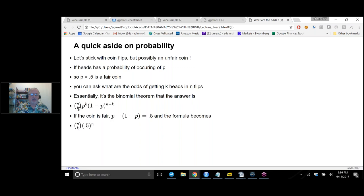N choose K is simply the number of ways you can pick K things out of N. For example, how many ways could you get two heads out of four flips? The answer is six — four choose two equals six. You can enumerate them: heads on the first and second, first and third, first and fourth — that's three. Heads on the second and third, second and fourth — that's five. And heads on the third and fourth — that's six.